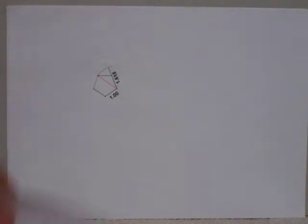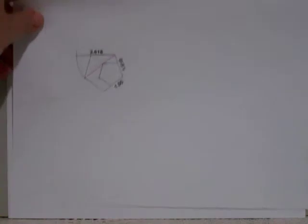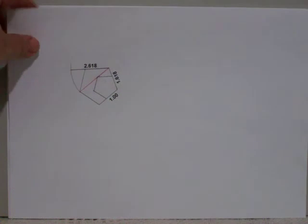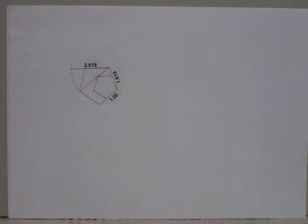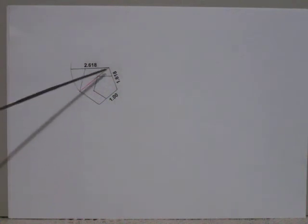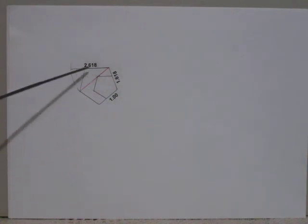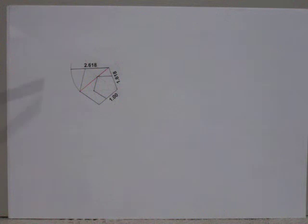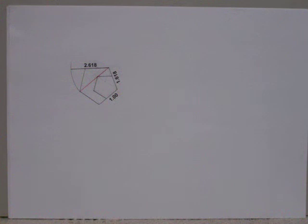Now, once we've drawn our second pentagon, we can then repeat the process to find our measurement of 2.618. And of course, that measurement will form the base of our third pentagon.